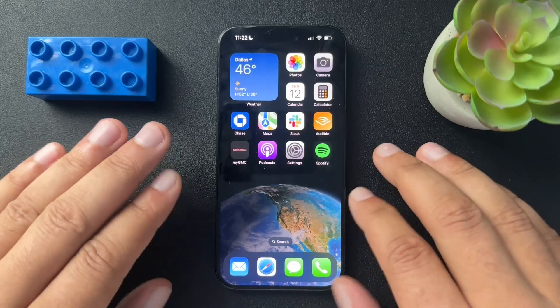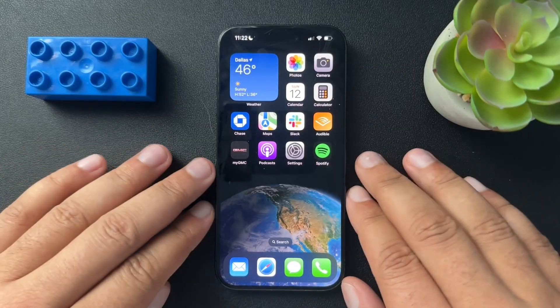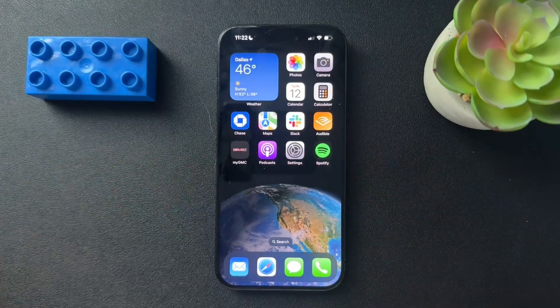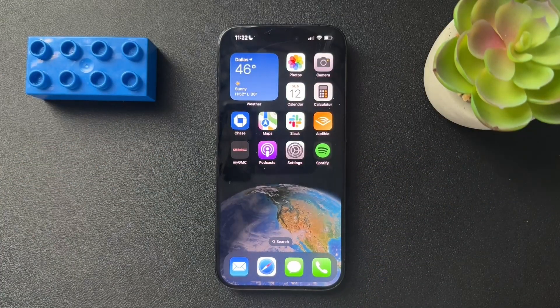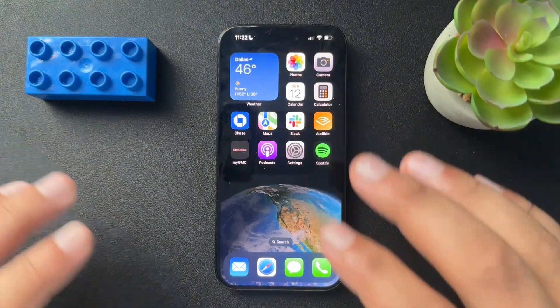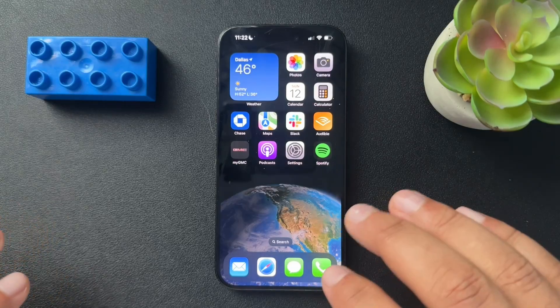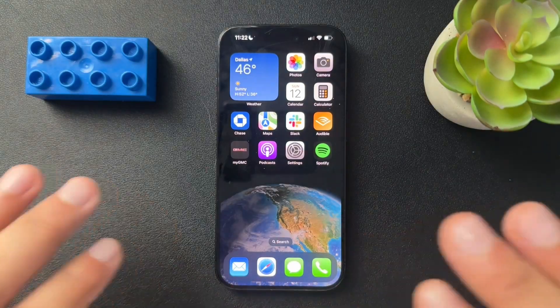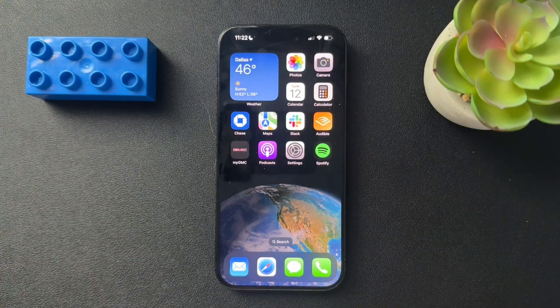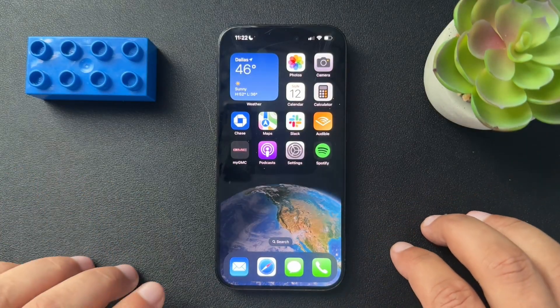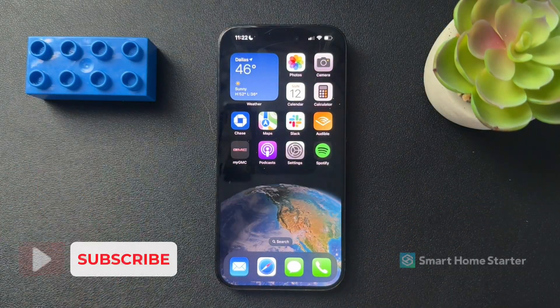Alright guys, today I'm going to show you how to convert images on your iPhone to a PDF. This process is super simple. We don't need any other apps. We can do this all inside of the phone.